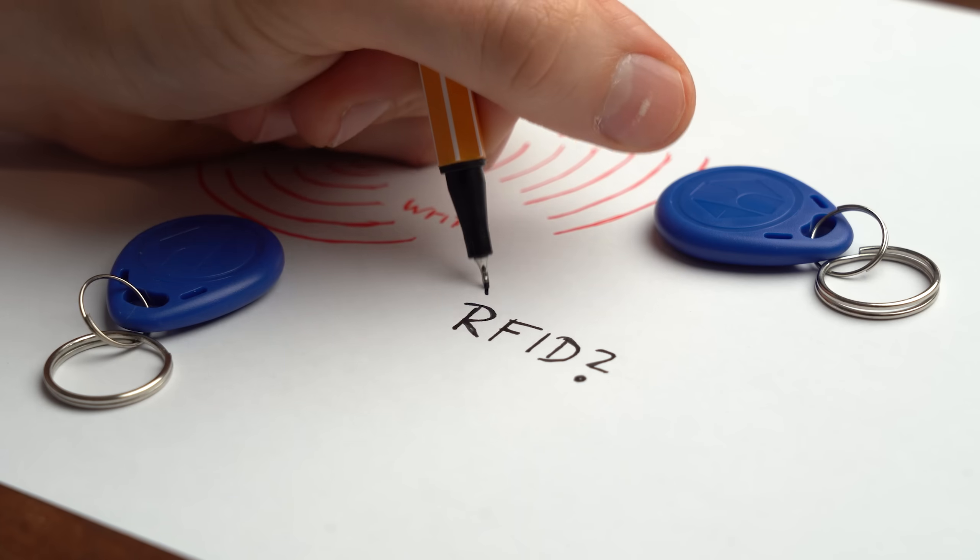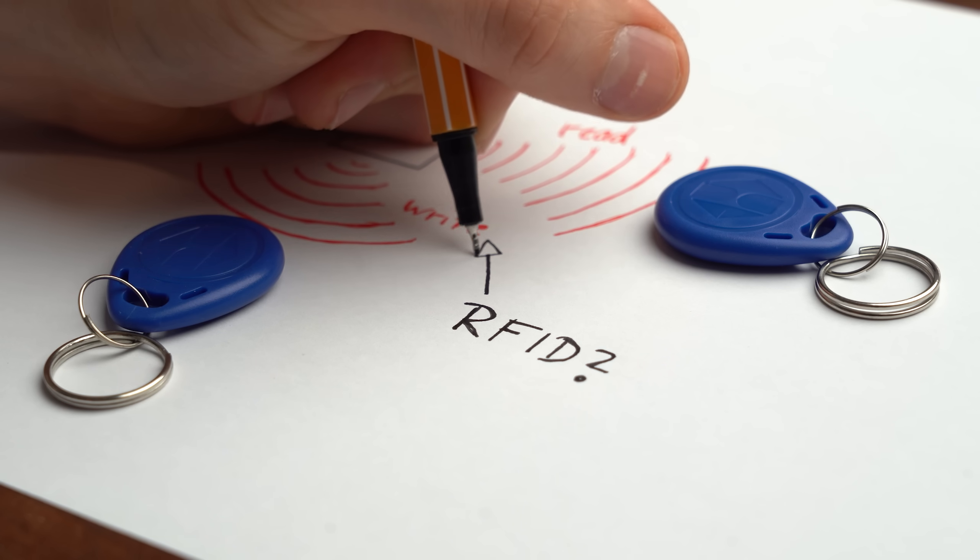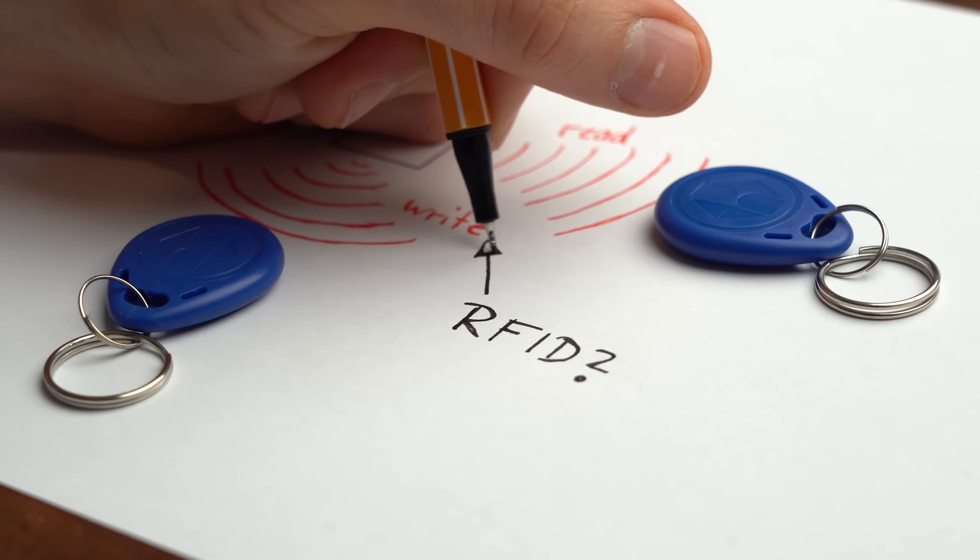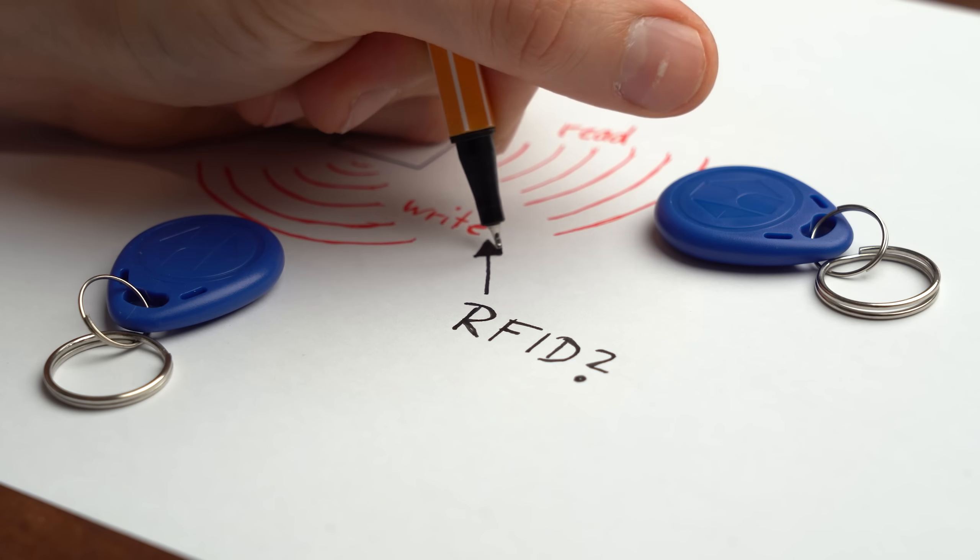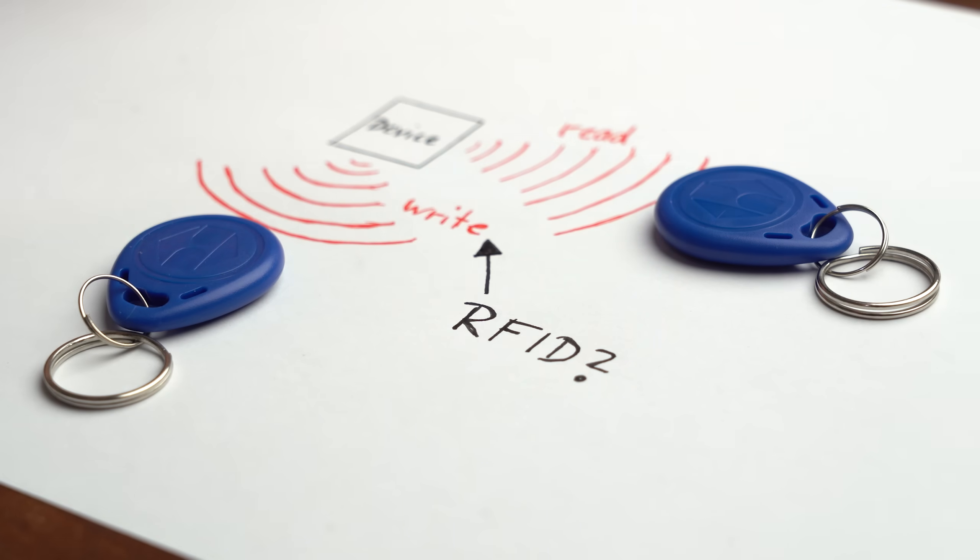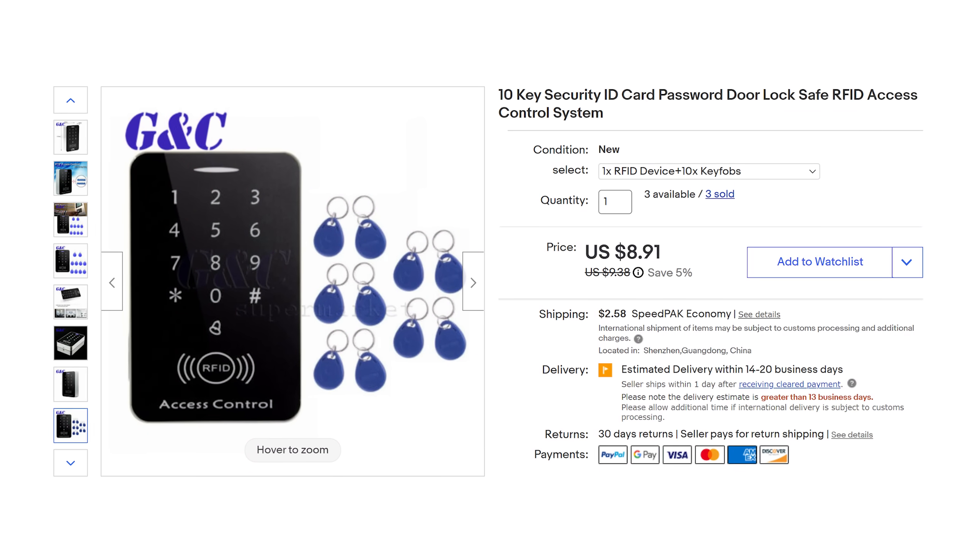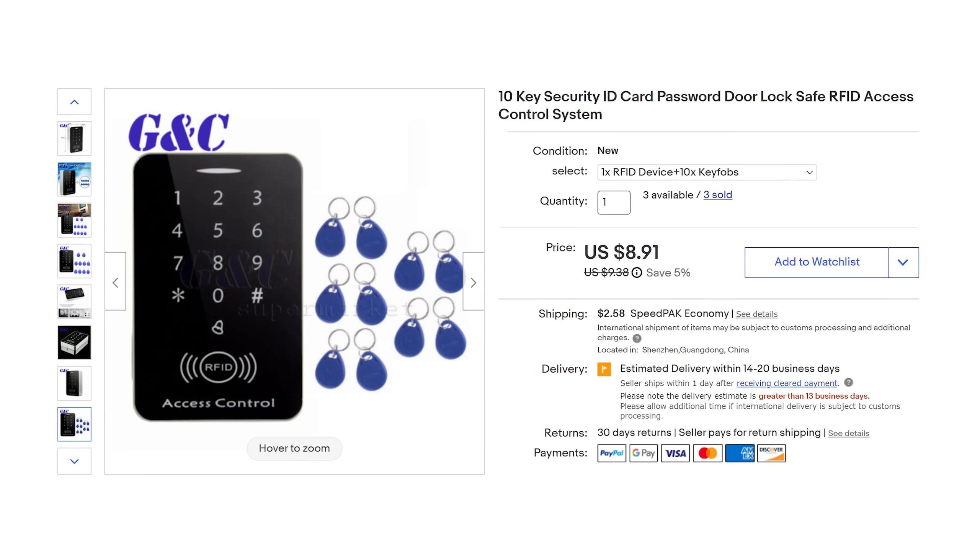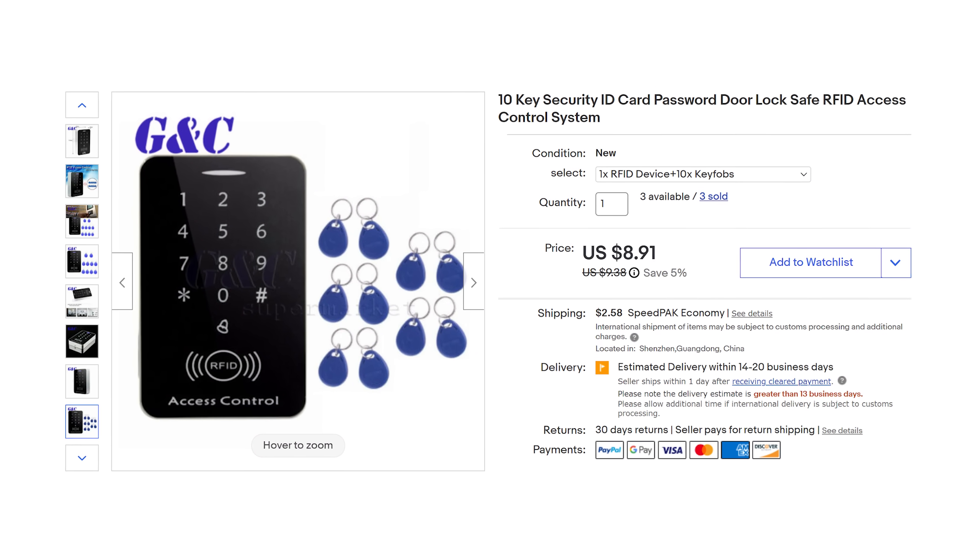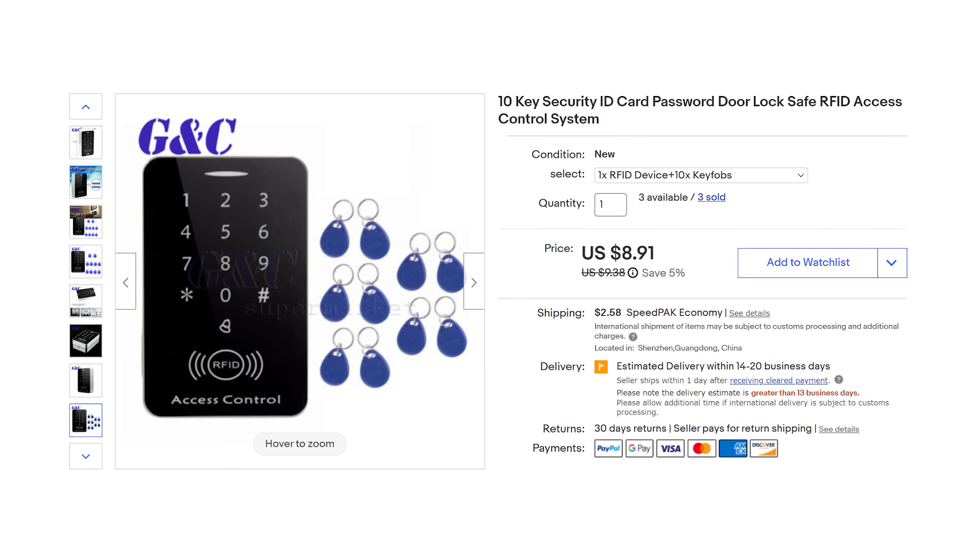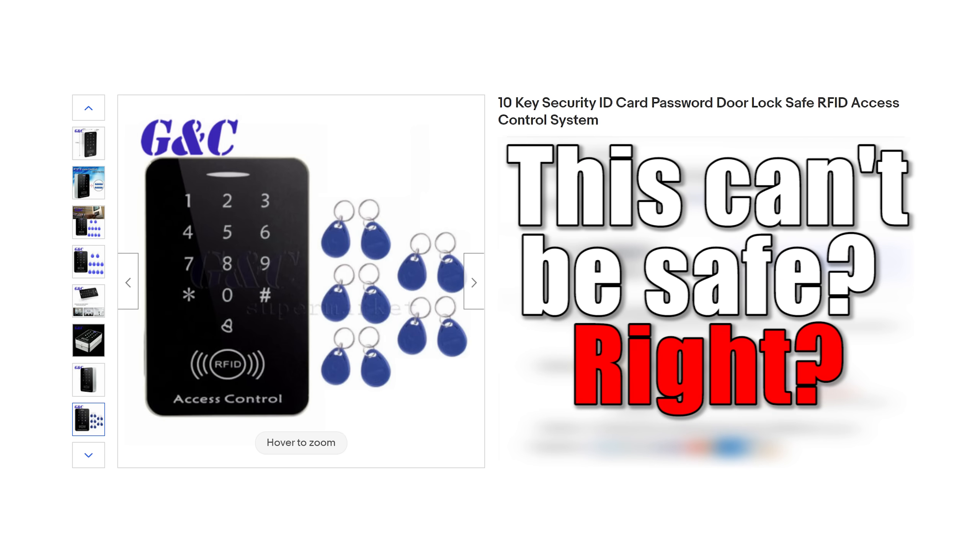First off before getting to the whole RFID tag copying stuff we have to know a few things about RFID itself and my door locking system. So let's rewind time back to the moment when I saw this RFID access control system on eBay for less than $10 at which point I thought to myself, this can't be safe, right?